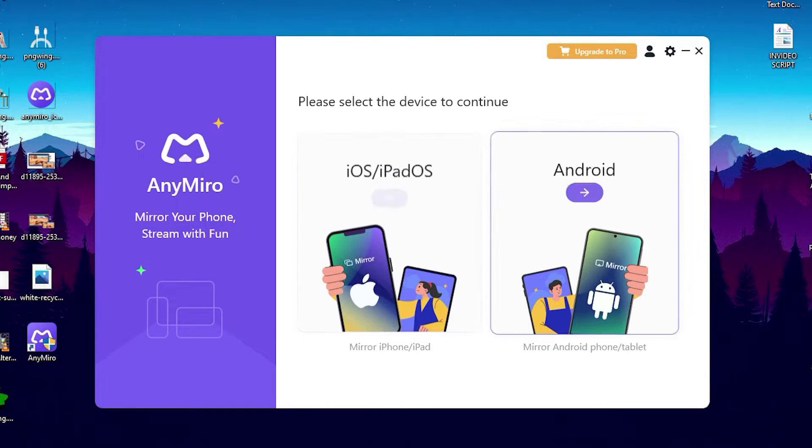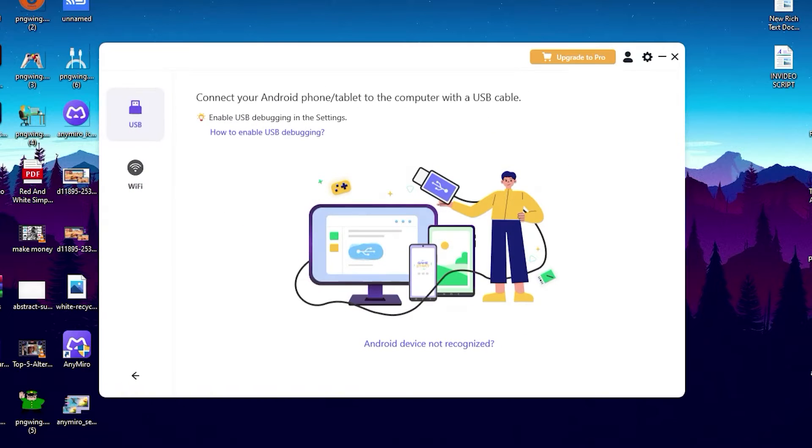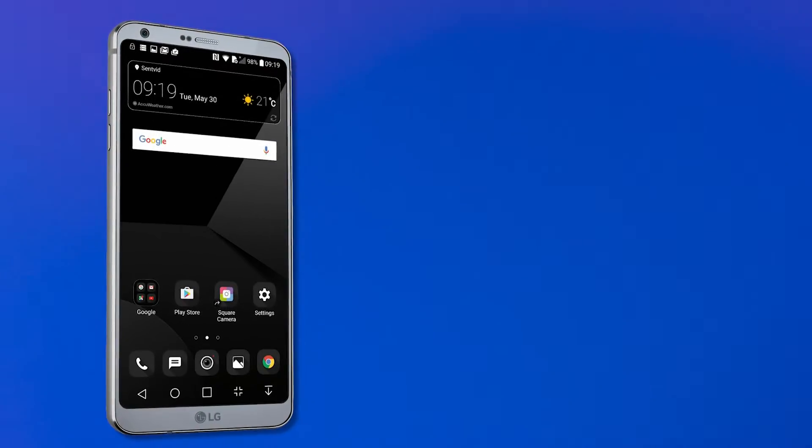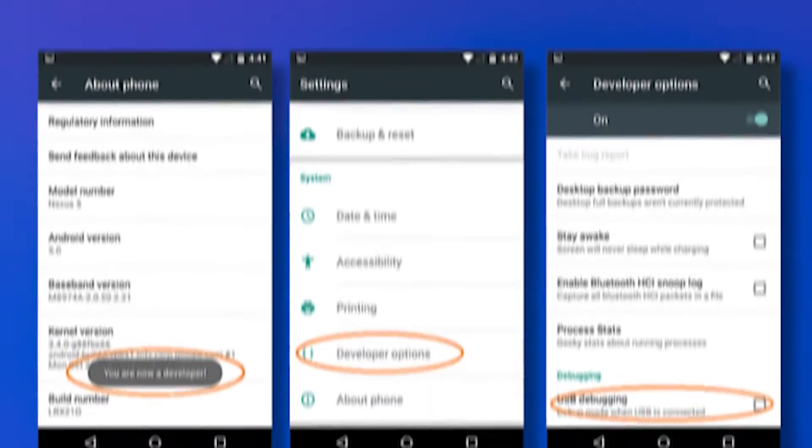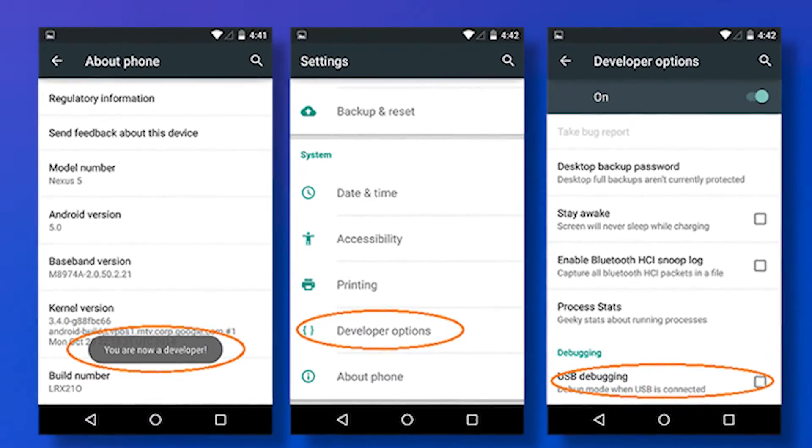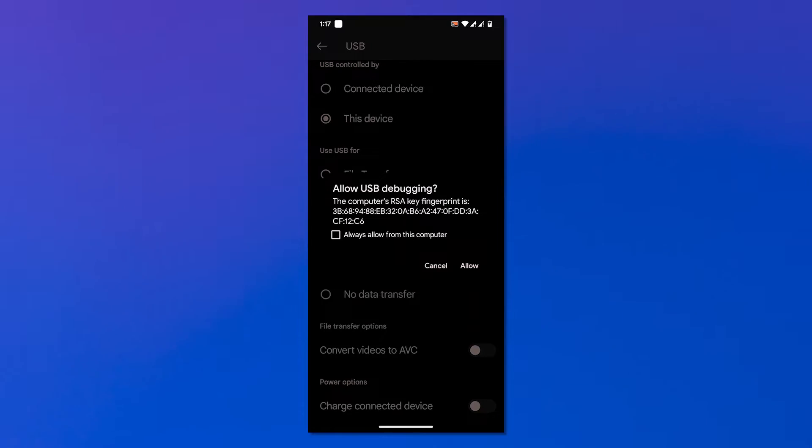Step two: Connect your Android device to your computer. After completing installation progress, please launch AnyMiro on your computer, then select the Android option to connect device. After that, tap USB icon and connect your Android device with USB cable. Please turn on the USB debug and choose the MTP mode after you plug the USB cable.